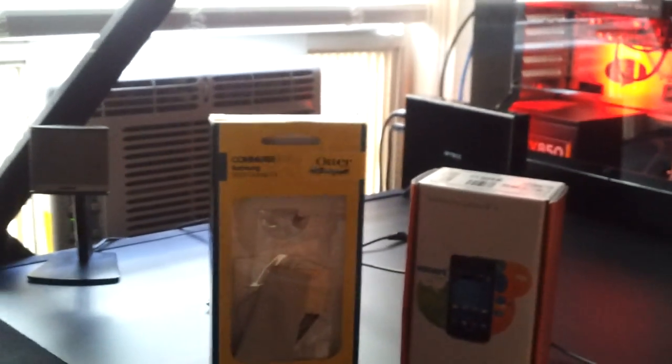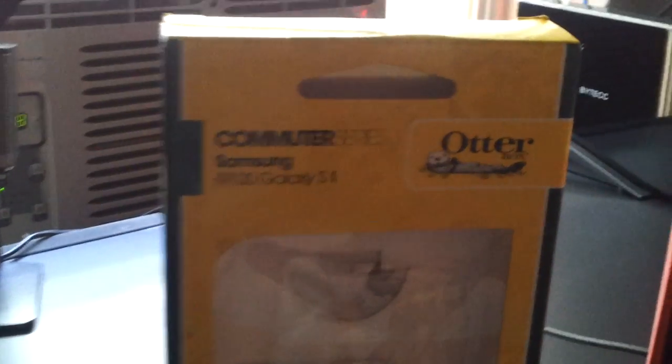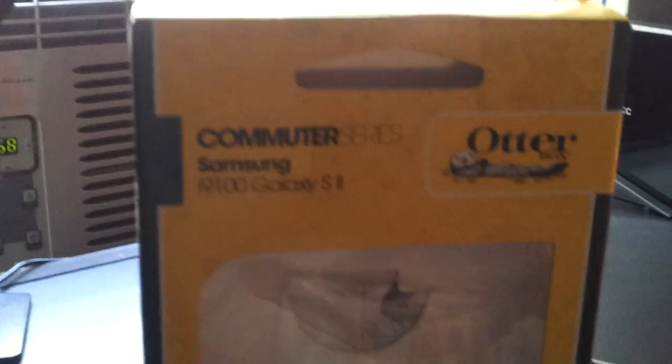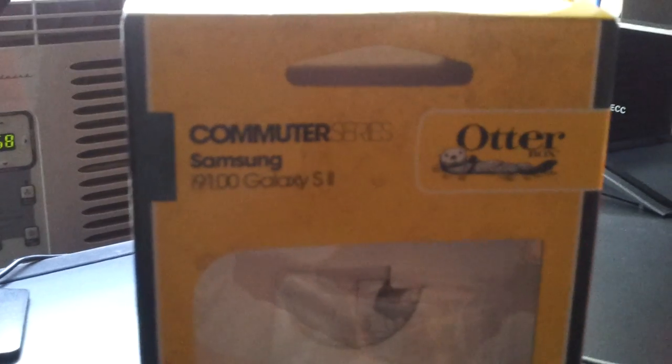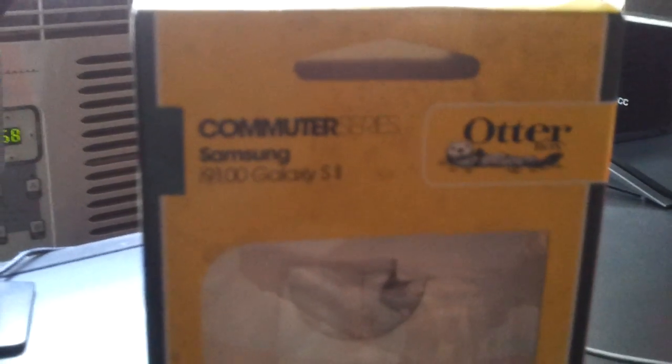I insisted on having the OtterBox series of cases. As you can see here, yesterday I was able to get the case for the i9100.